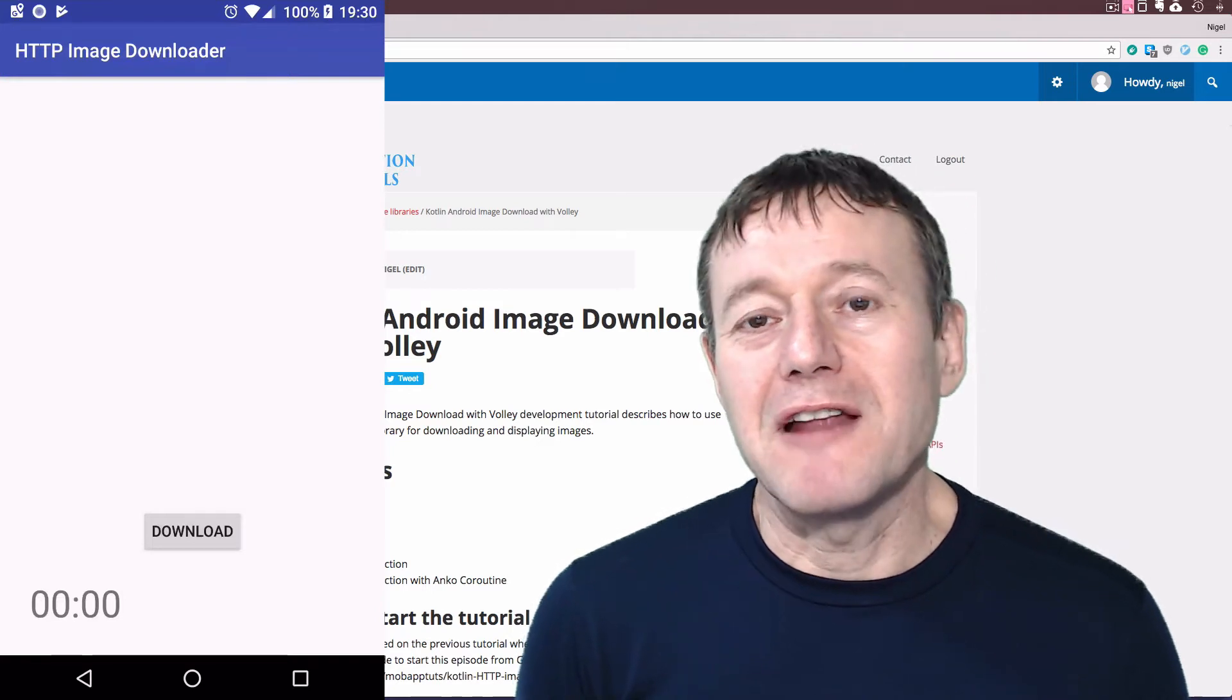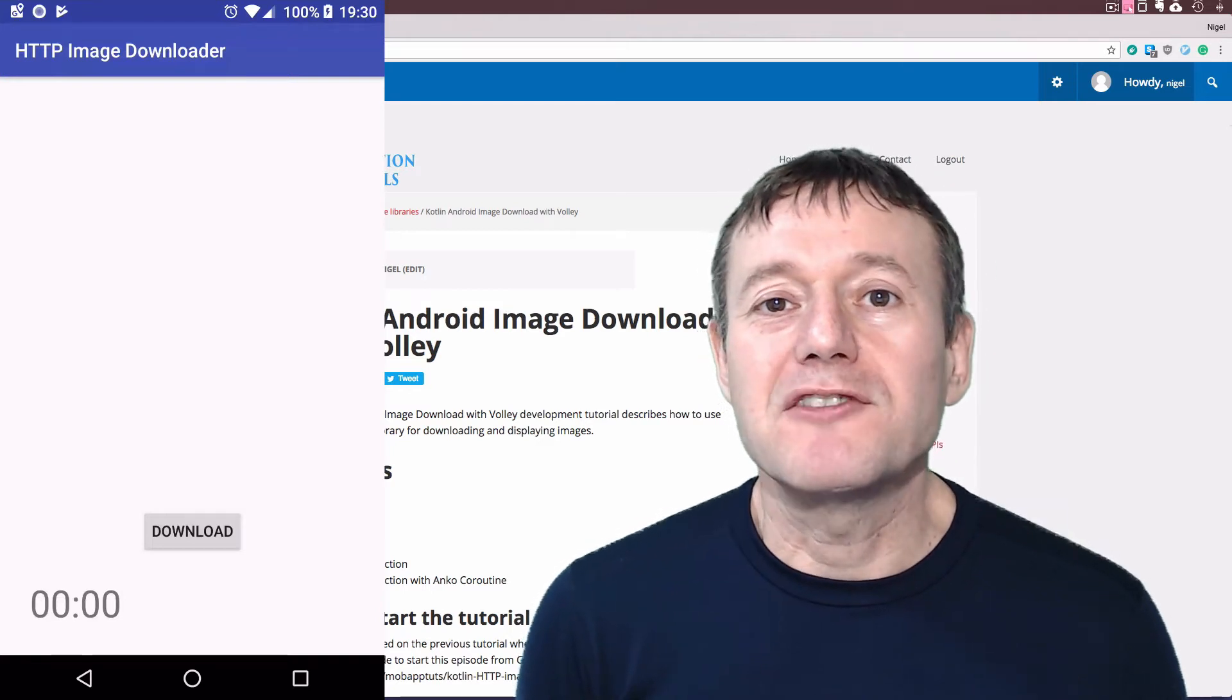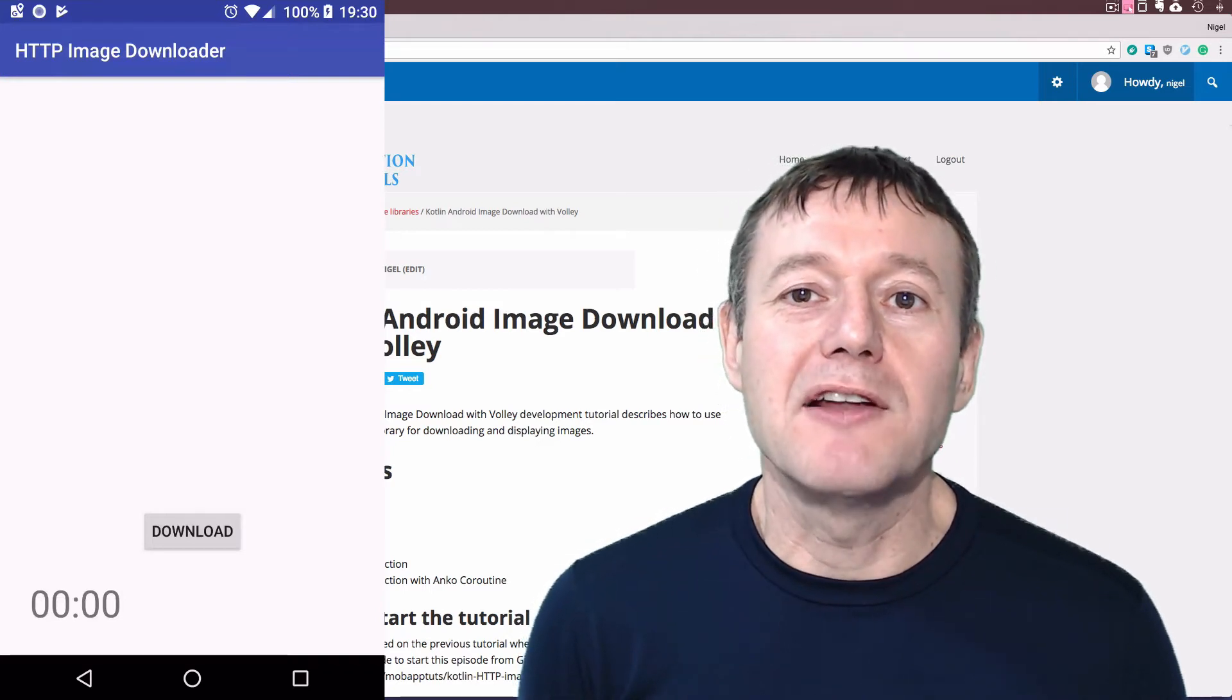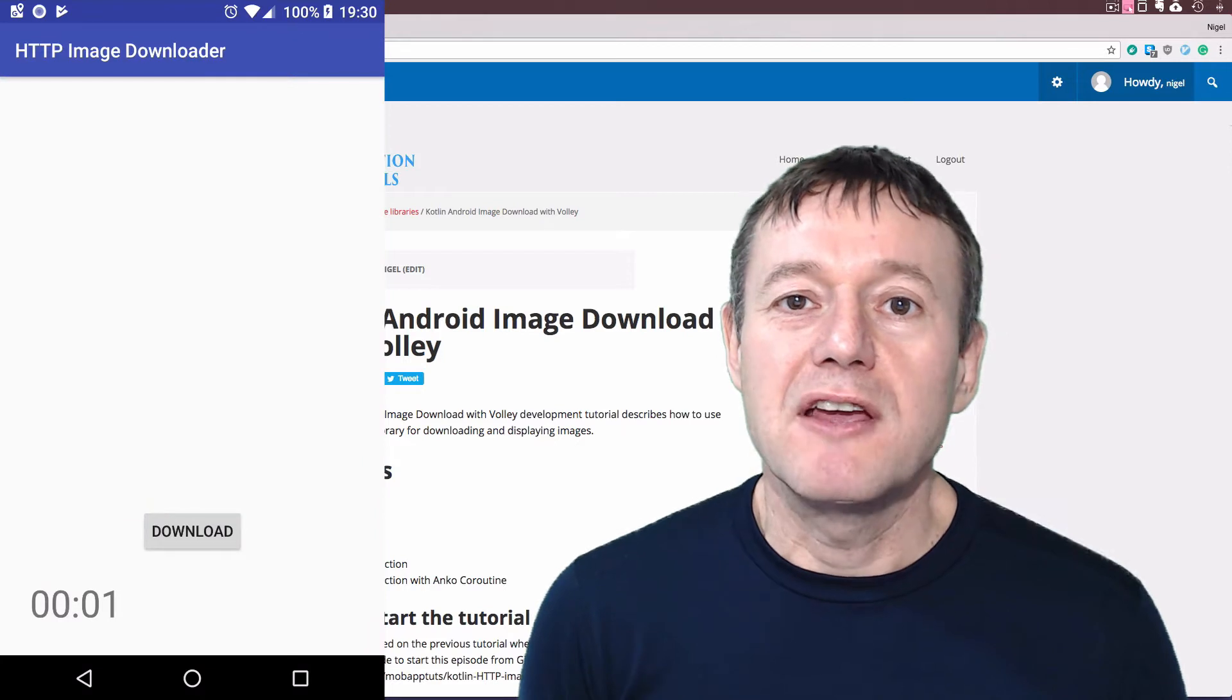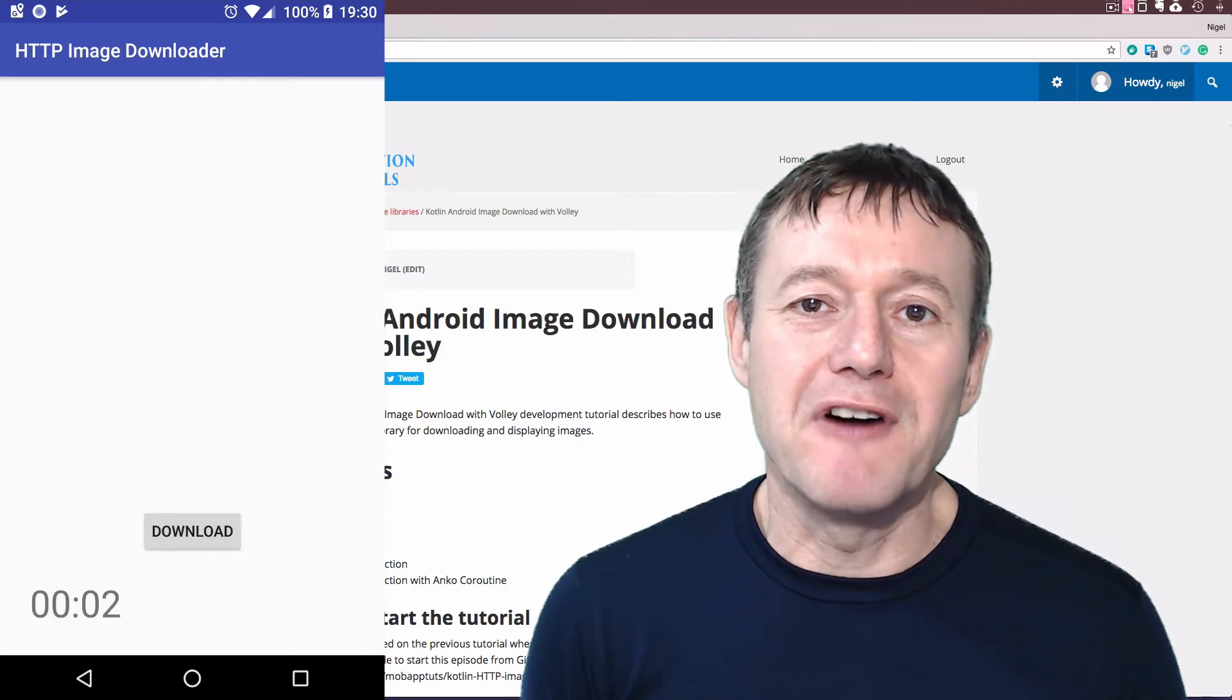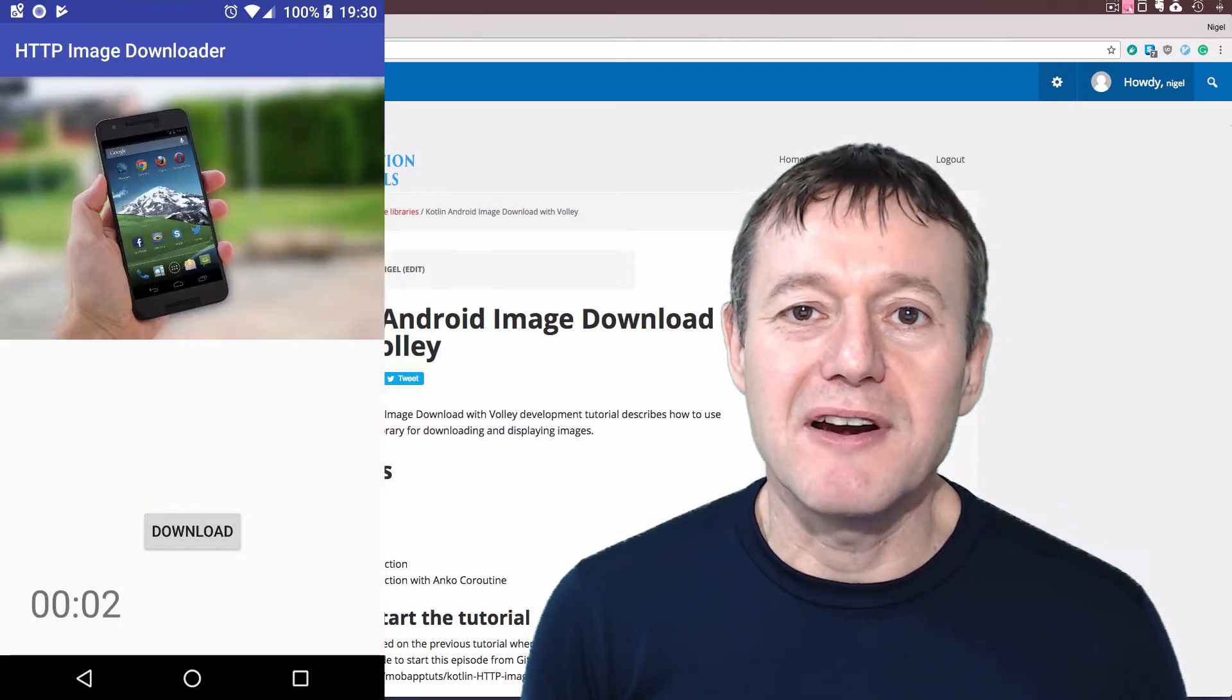In this Kotlin on Android development tutorial, we're going to show you how to download and display an image using the Volley Library.